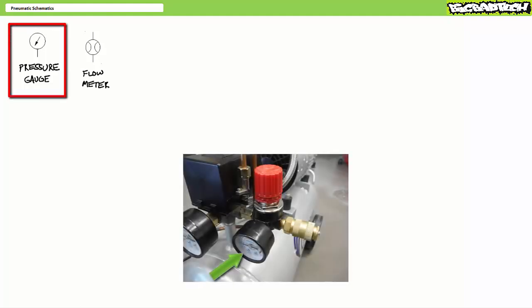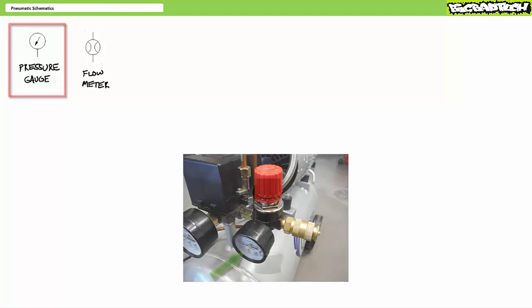Pressure gauges are schematically represented as a dial and an arrow with a single measurement passage. Pressure gauges measure units of psi, bar, or kilopascals. We'll also examine vacuum gauges, which measure pressure below atmospheric conditions in later lectures.